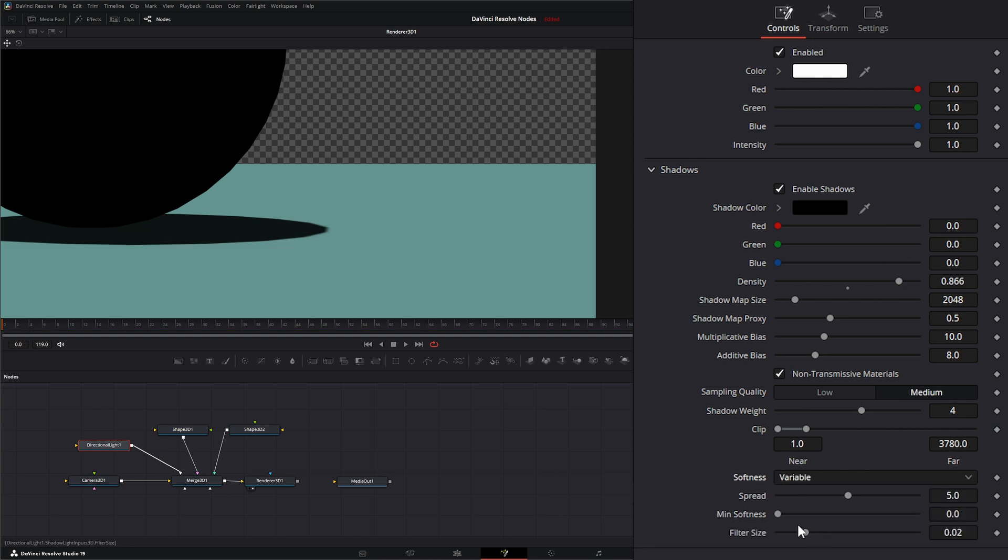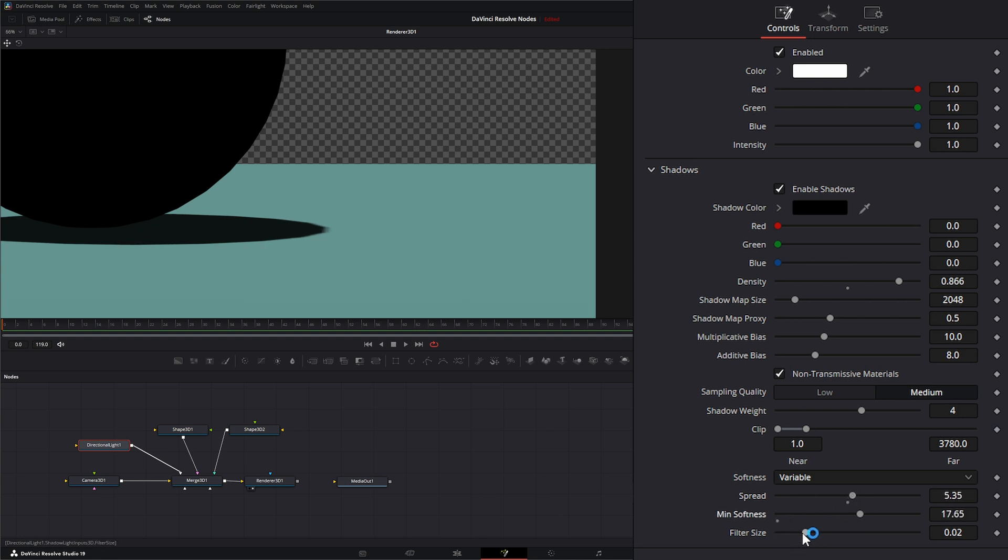We have variable, which will allow us to control the spread of our shadow, the minimum softness, and the filter size of that softness.